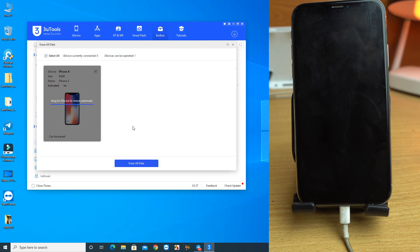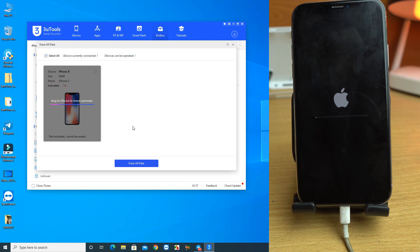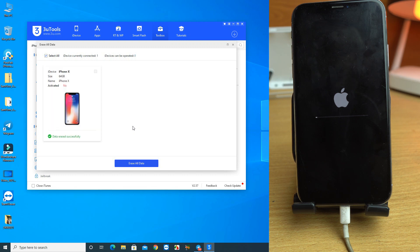This is a very easy process. If you are a reseller or have a bulk order, you can work with us at a very cheap price. Single orders are also fine — just message me on WhatsApp. We can also help with disabled phones or passcode-locked phones.